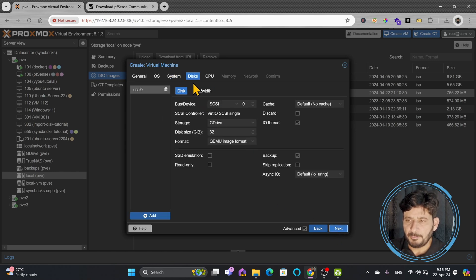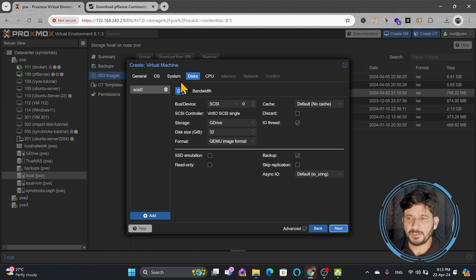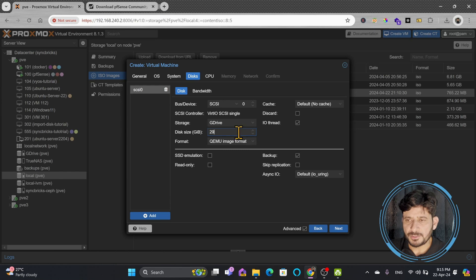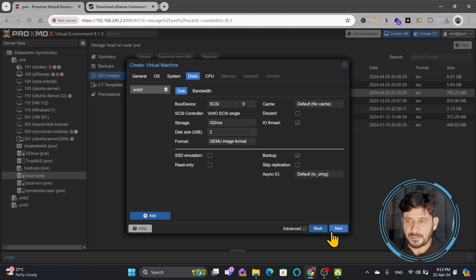Now is the disk. PFSense needs a minimum of 1 GB of disk size. As I'm using this for a tutorial, 1 GB is more than enough, but I can even use 2 GB. So I'll be using 2 GB of disk size. Remember, this is the hard disk size, or the virtual disk size. Click next.